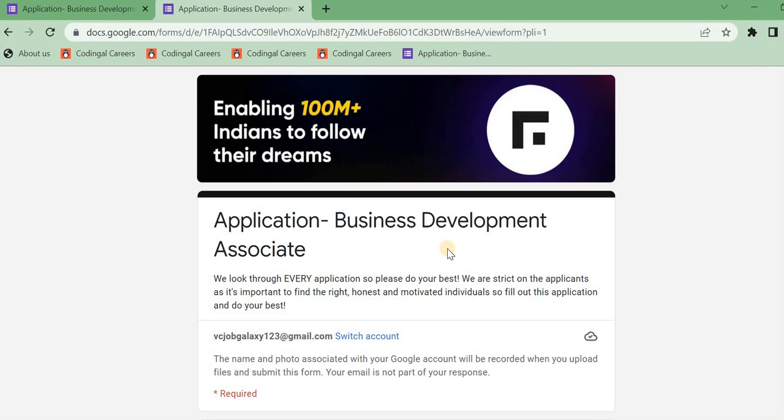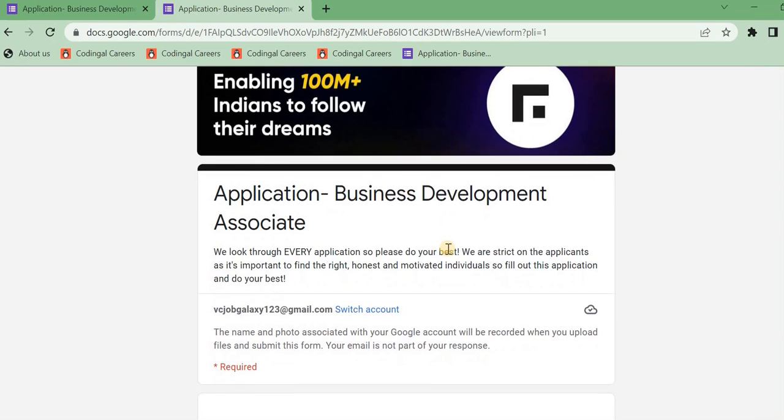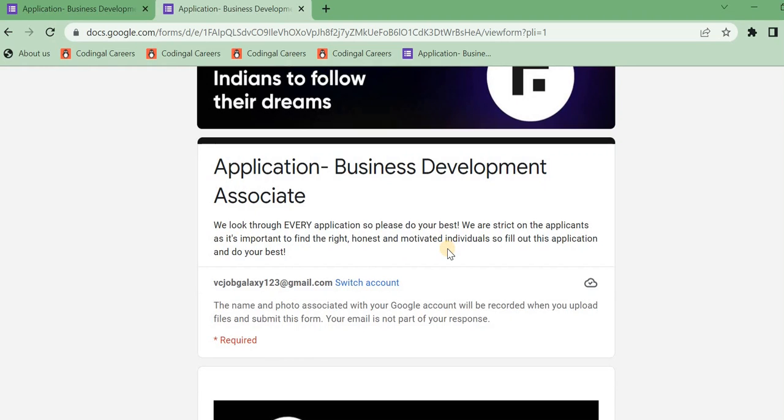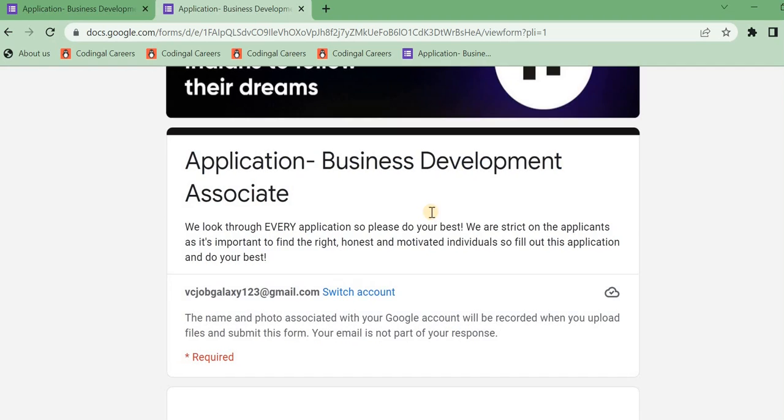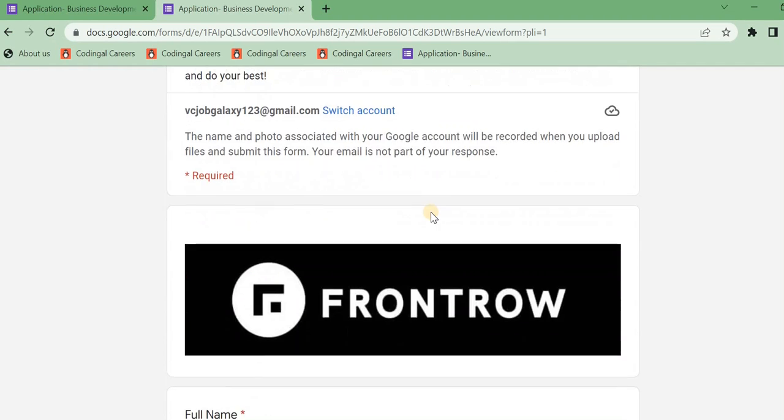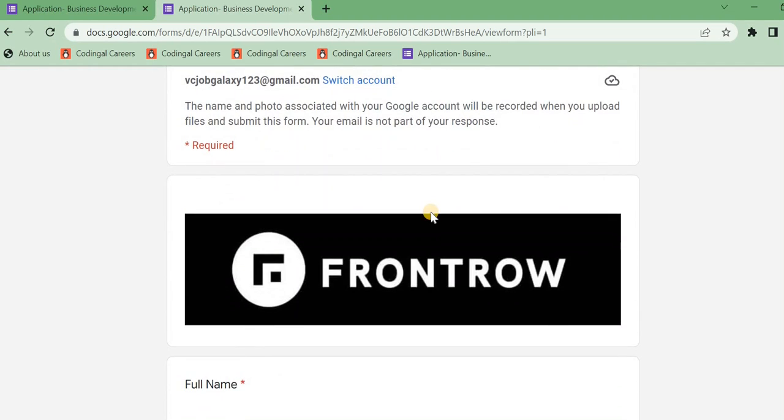This is the business development so we can contact the phone, email, WhatsApp chat or SMS. So we can fill it in the Google form. We can contact the link in the description.